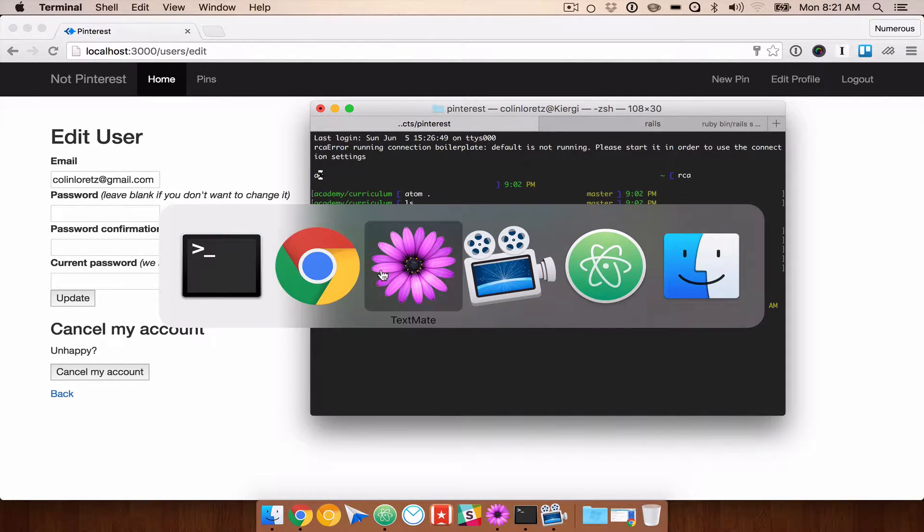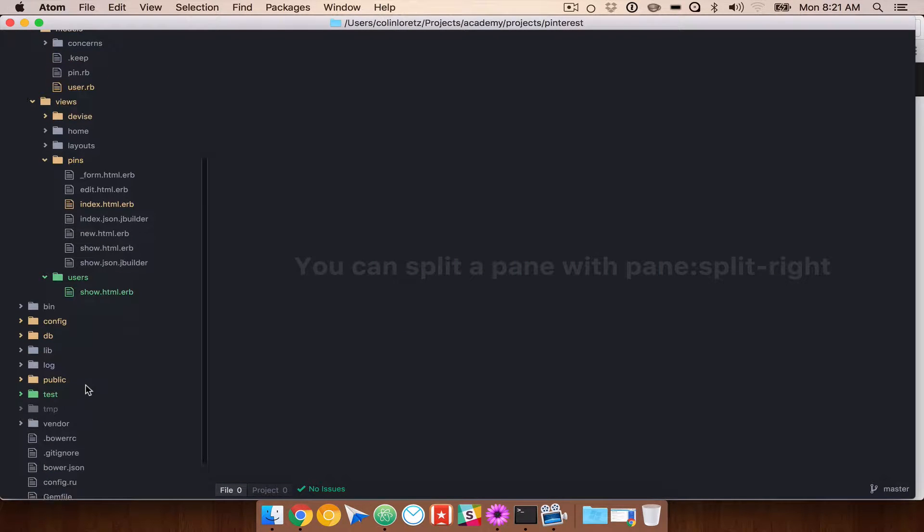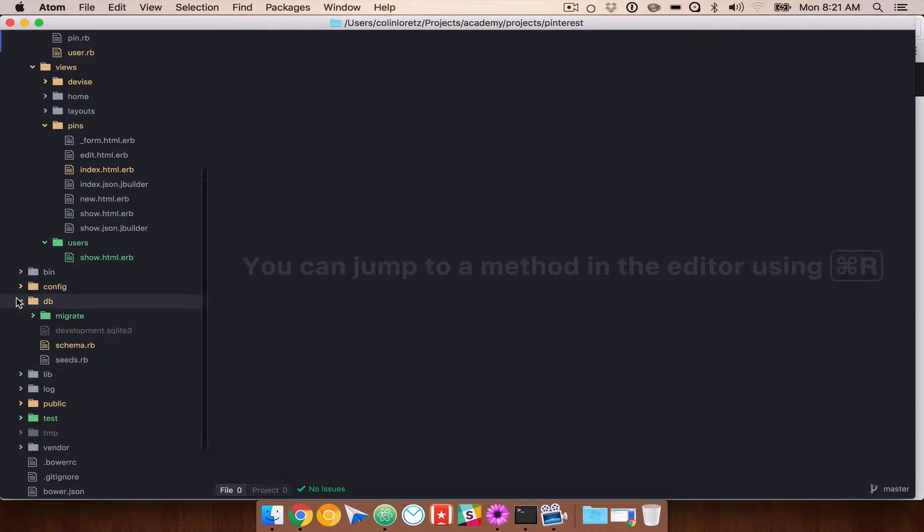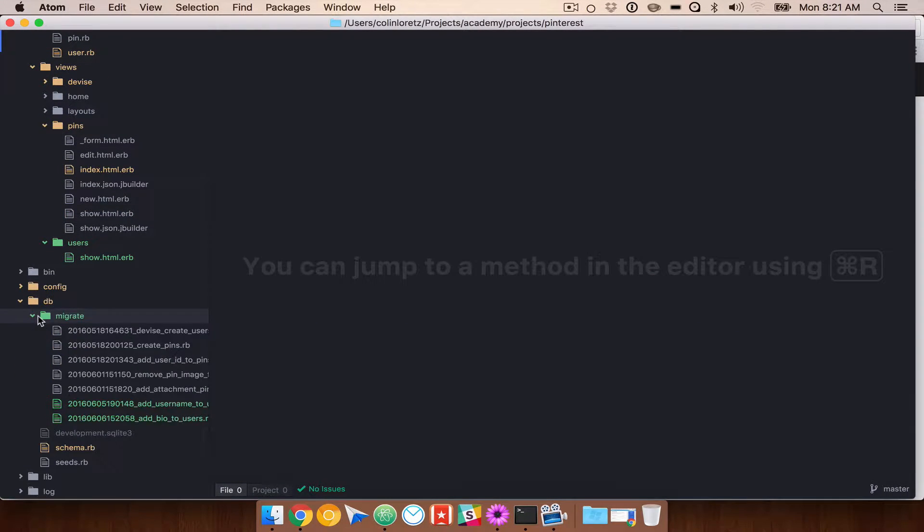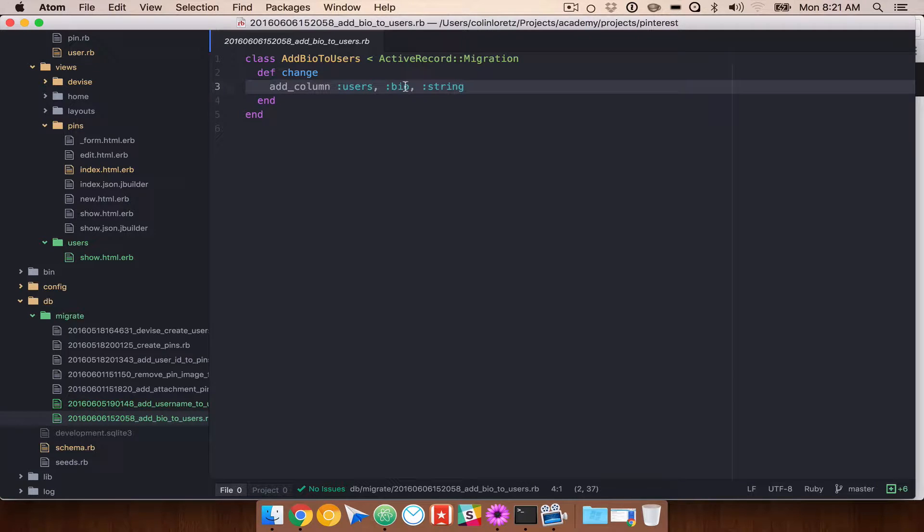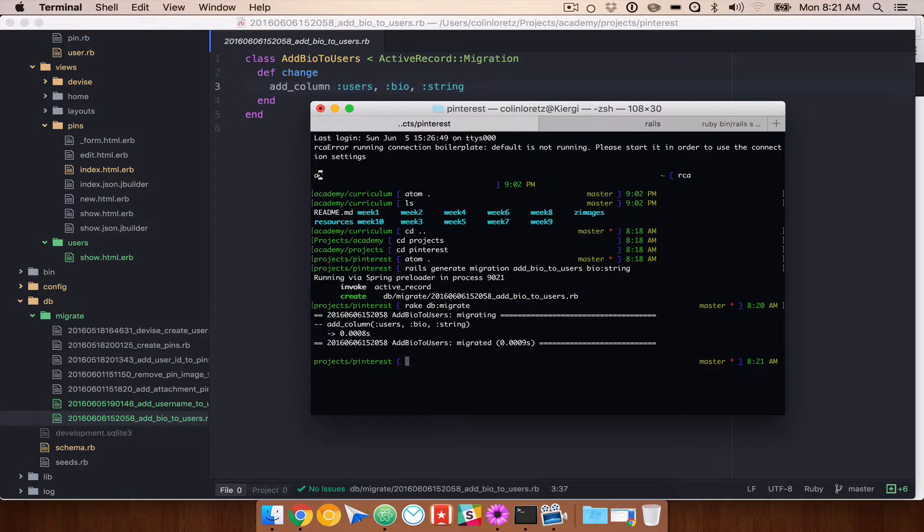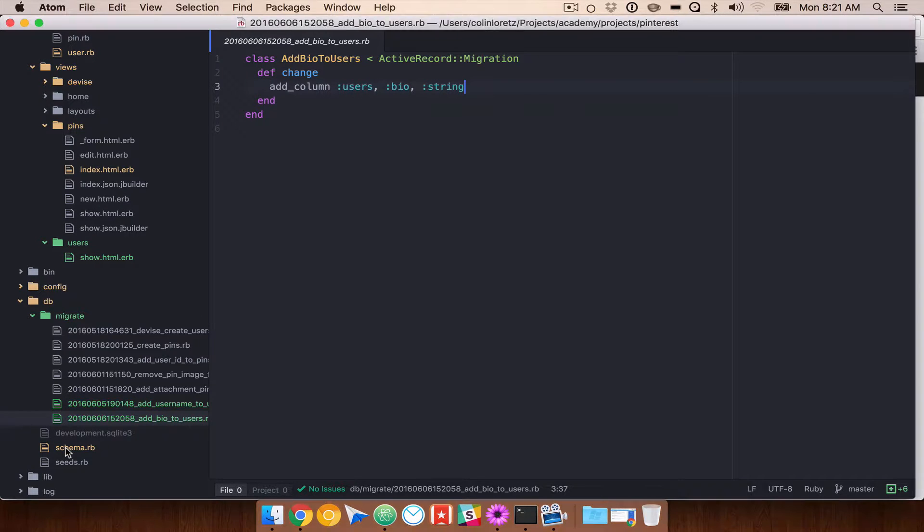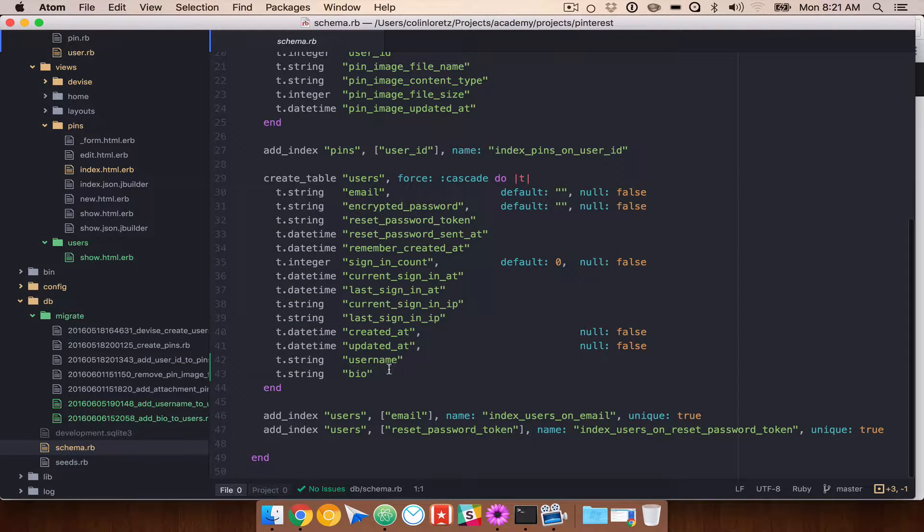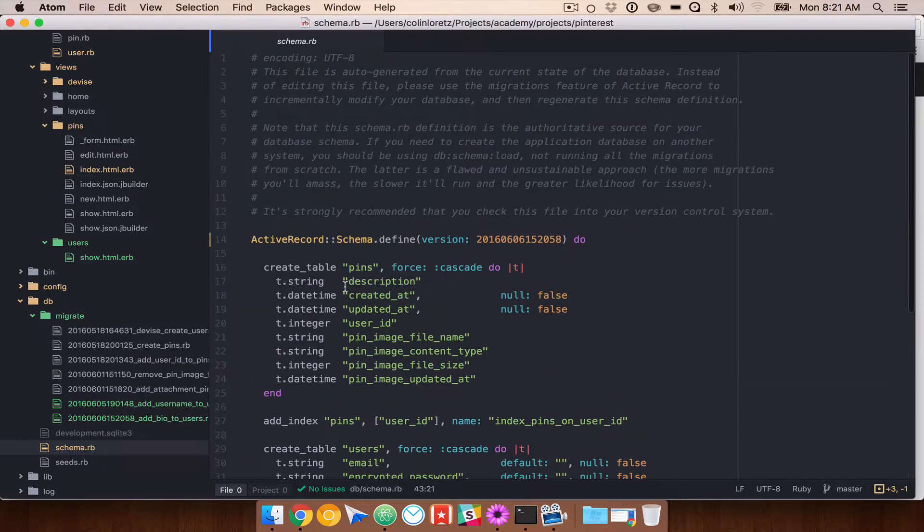Before we run that, we can go verify that that migration looks good. Go into db migrate, add bio to users. So we're adding a bio column to the users table, and it's a type string. That looks good. Let's go ahead and run that. And if we look at our schema, we will see that we now have a bio.